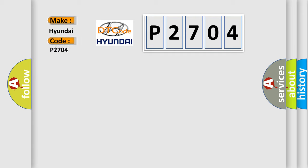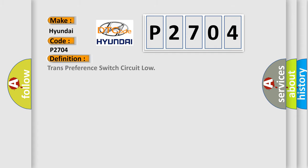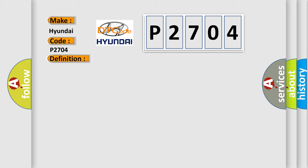For Hyundai car manufacturers, the basic definition is transmission preference switch circuit low. And now this is a short description of this DTC code.